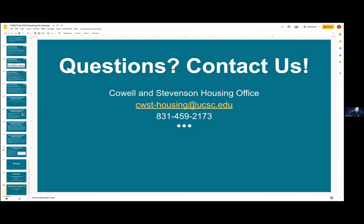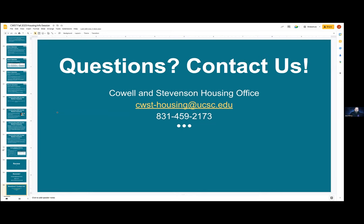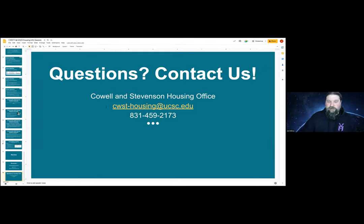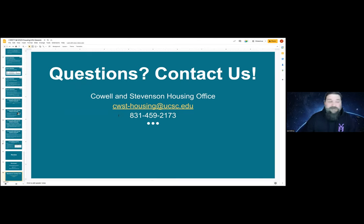If you have questions after this presentation, you're welcome to contact us. Here is our housing email. You can reply to that, call us, or come by the office as well. Our office is located under Cowell and Stevenson.